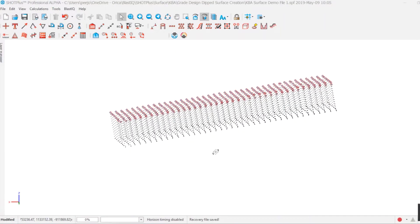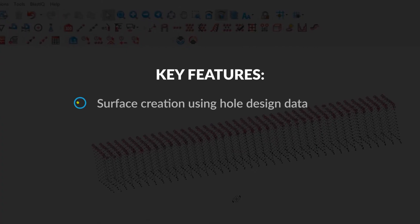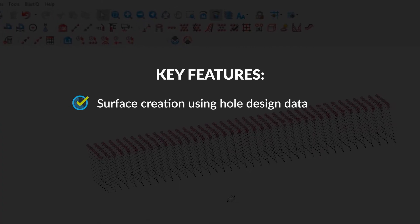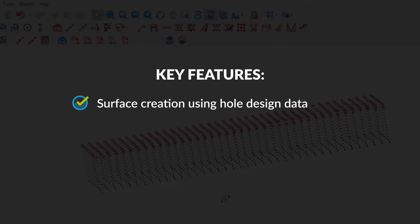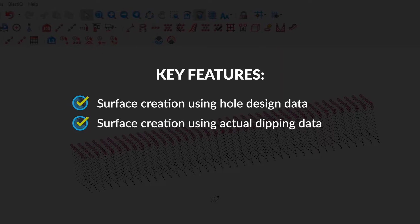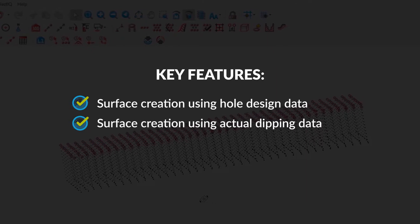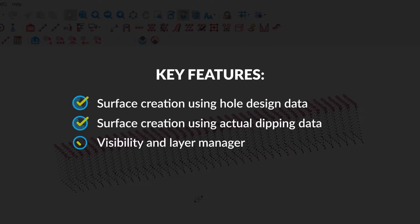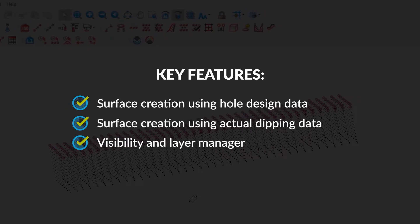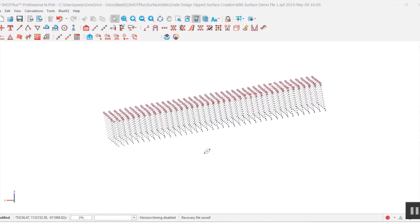Within SHOT Plus, there are several features including surface creation using hole design data, surface creation using actual dipping data, and a visibility and layer manager. Let's take a look at these features in action.